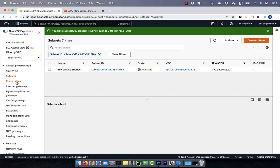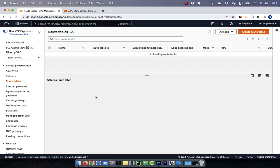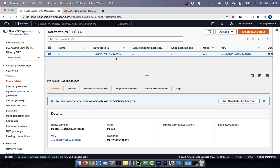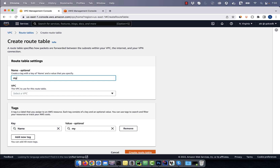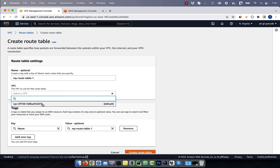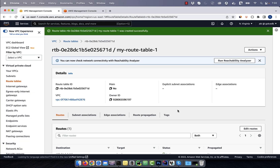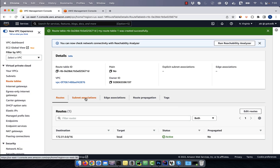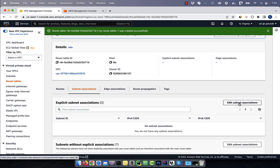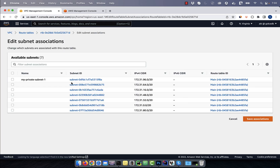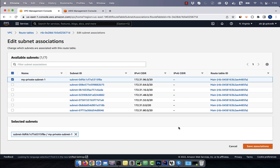In the left menu, click on route tables, then click on create route table button. Give your route table a name, select the default VPC, then click on create route table. Go to the subnet associations tab, then click on the edit button. Select MyPrivateSubnet1, then hit save.